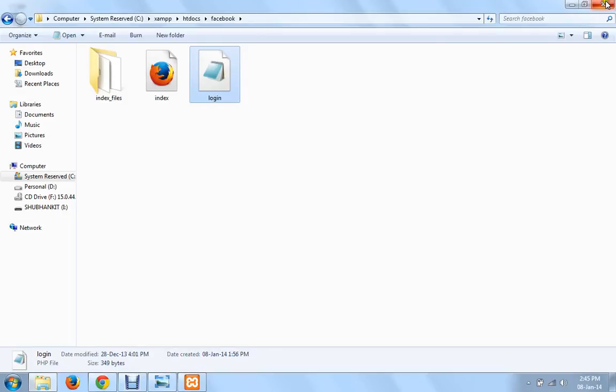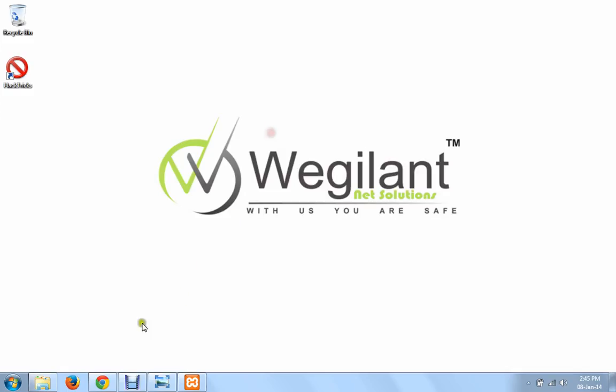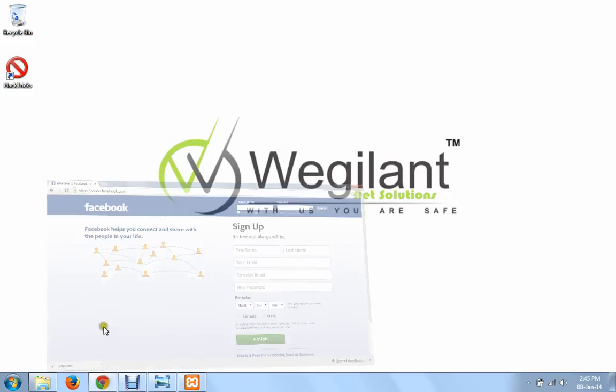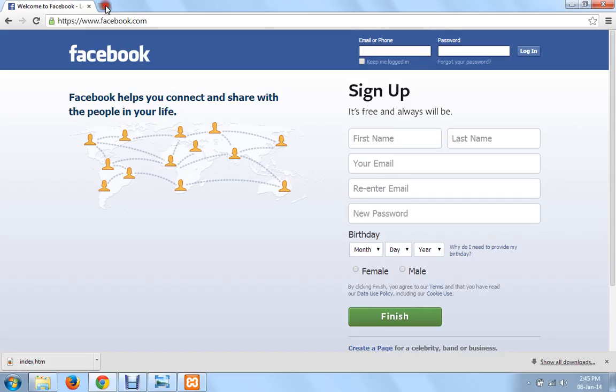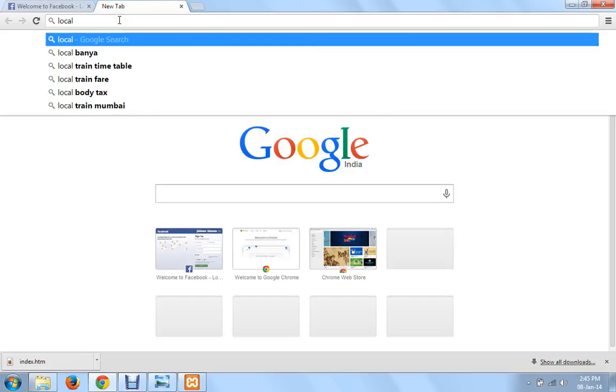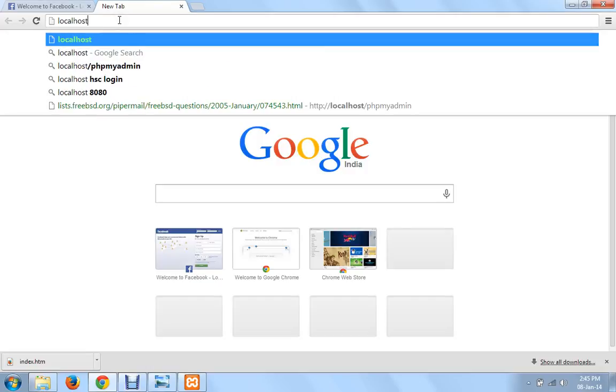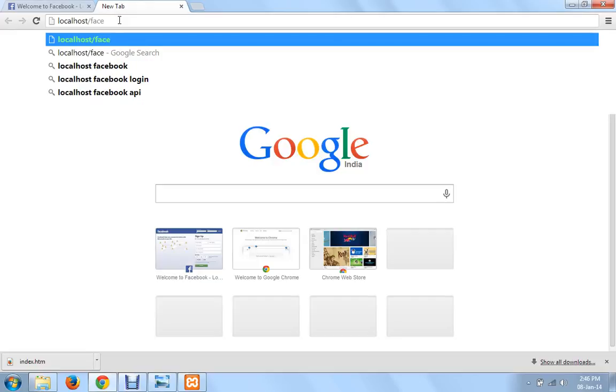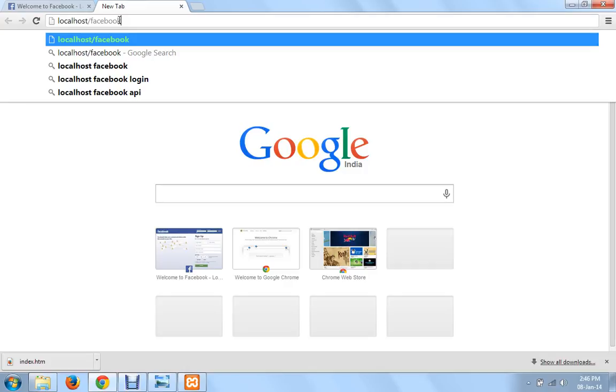Now these were the steps that you needed to follow. Go to your browser and type in localhost slash Facebook. You could have also written localhost slash XAMPP slash htdocs slash Facebook which is the actual path of the folder.